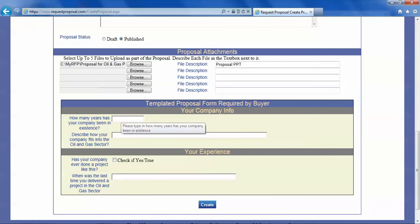How many years has your company been in existence? Well mine has been around for say five years.